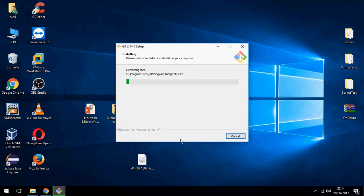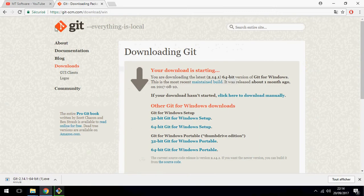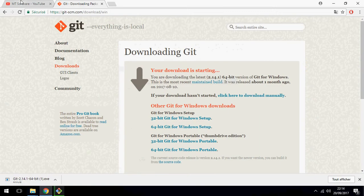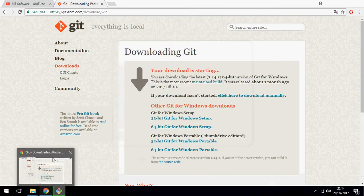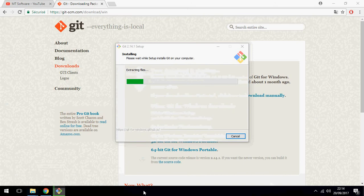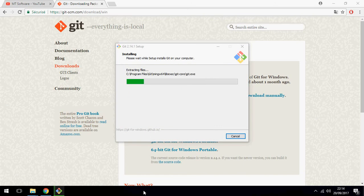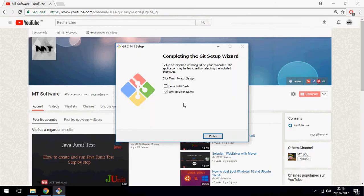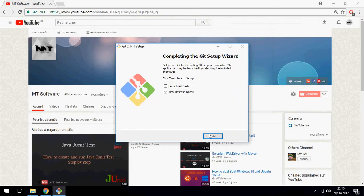And finally, Install. And click on Finish.